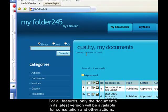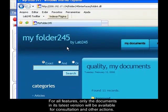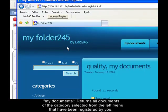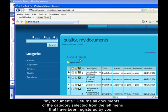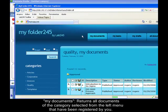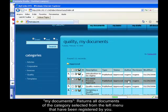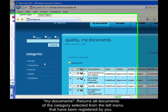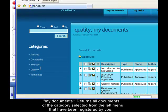This first feature, MyDocuments, returns all documents of the selected categories from the left menu, which have been registered by you. So you are the author of all documents retrieved in feature MyDocuments. I have already selected the quality category, so I can see the quality category of MyDocuments feature.